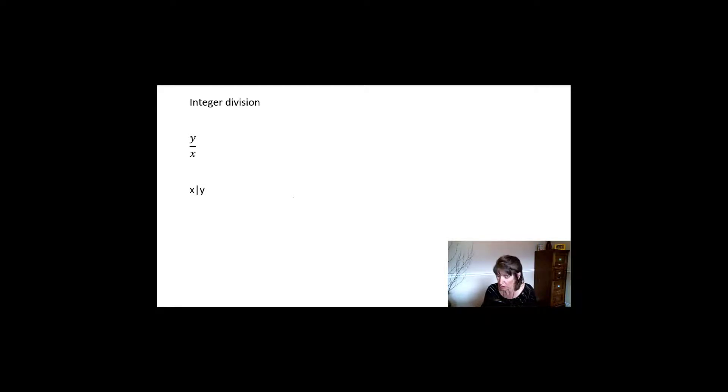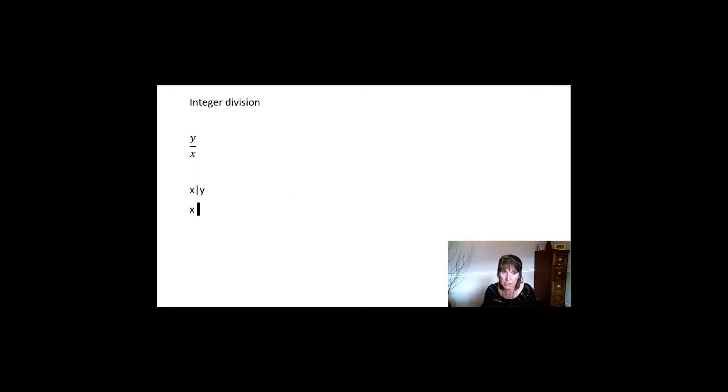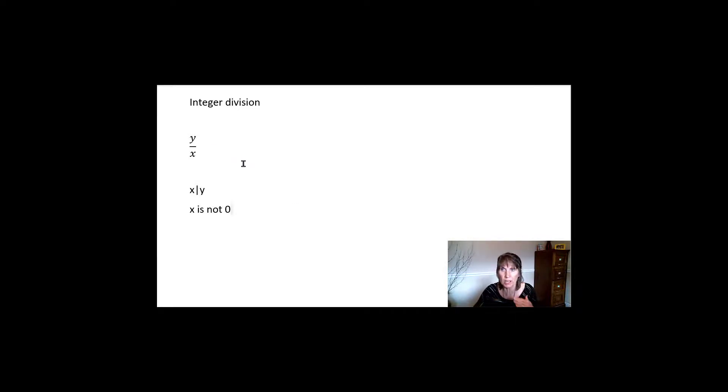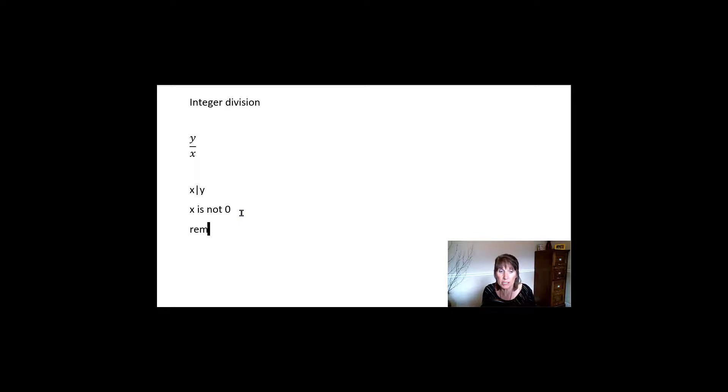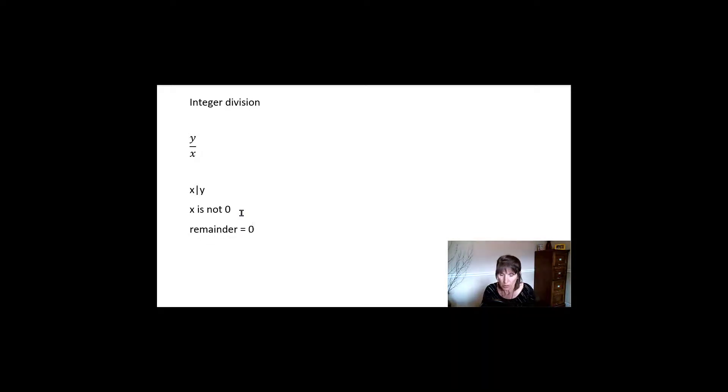If two things, x cannot be equal to zero. So x is not zero. You can't ever divide by zero, right? So that's always a rule. So x is not zero. The other one is if there's no remainder, or the remainder is zero. So it divides it evenly is what that says.